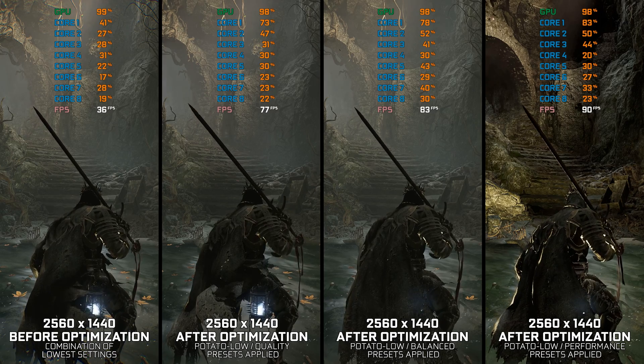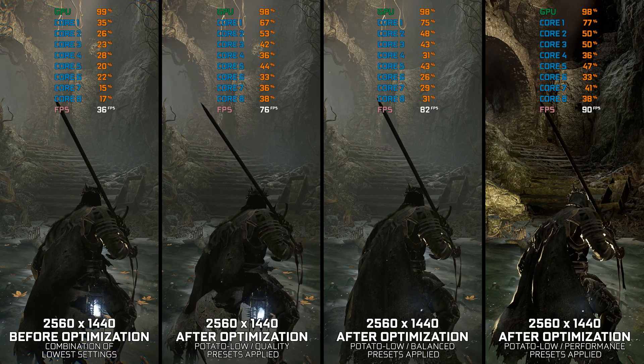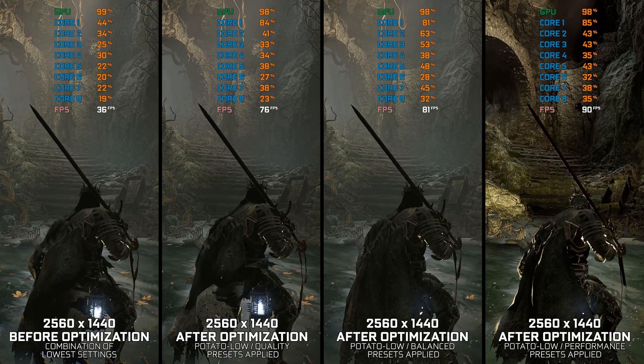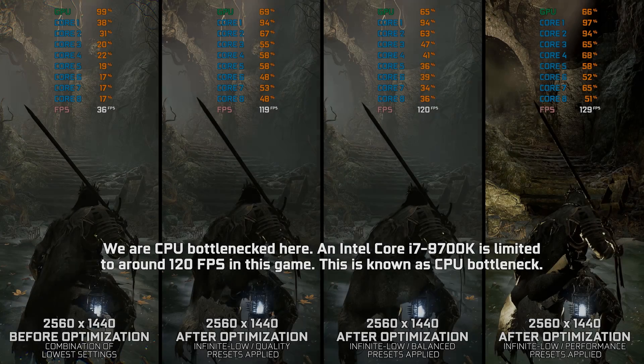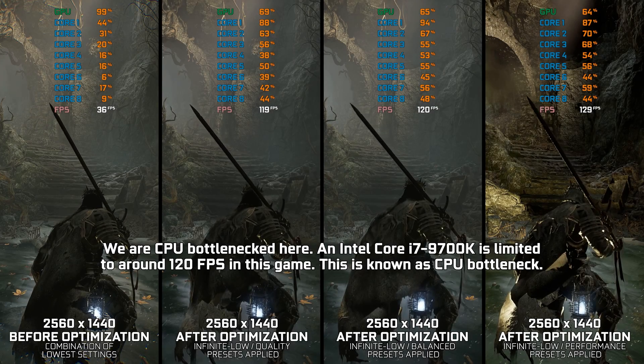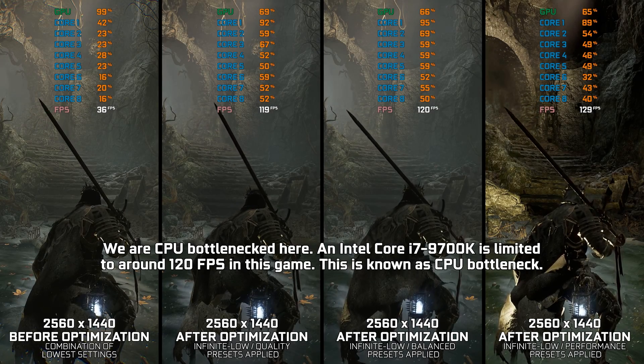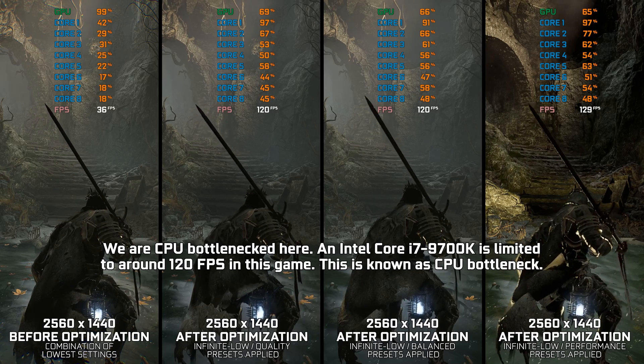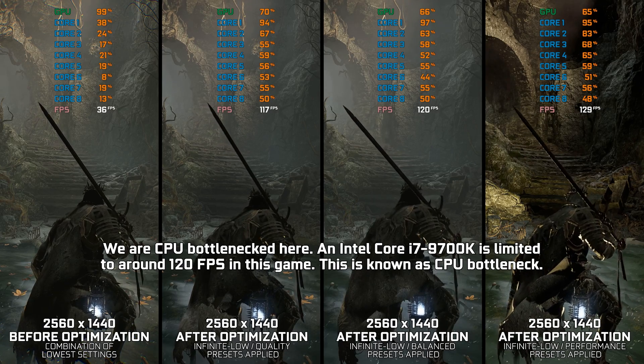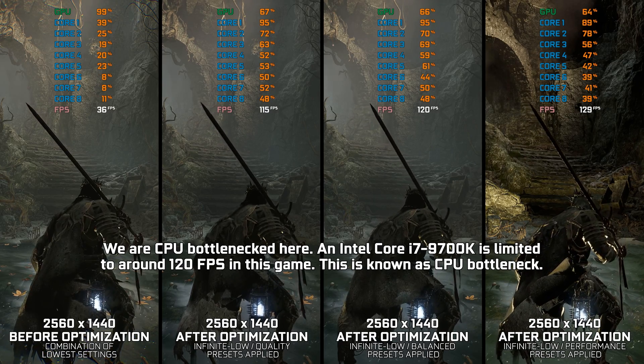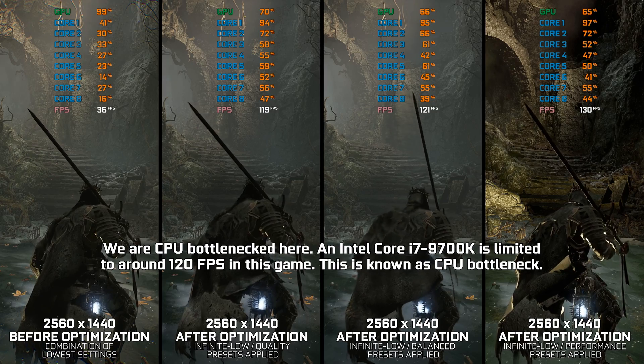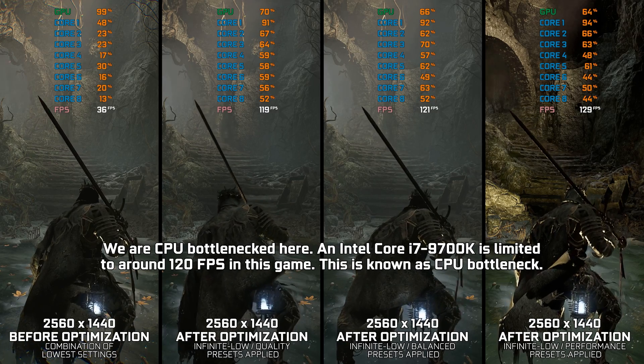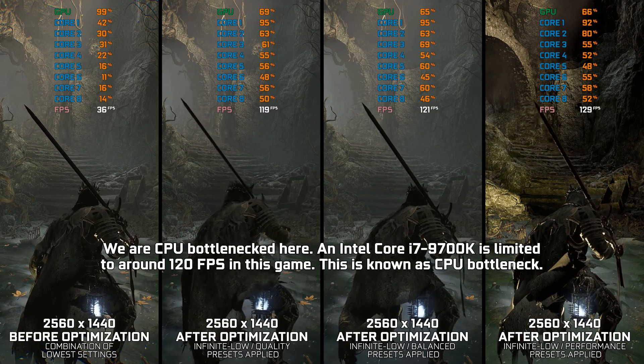However, as it's always the case here on this channel, and unlike with Dark Souls games, there's quite a bit we can do about Lords of the Fallen 2023's performance. So let's see what we can do to maximize the FPS numbers in Lords of the Fallen 2023.